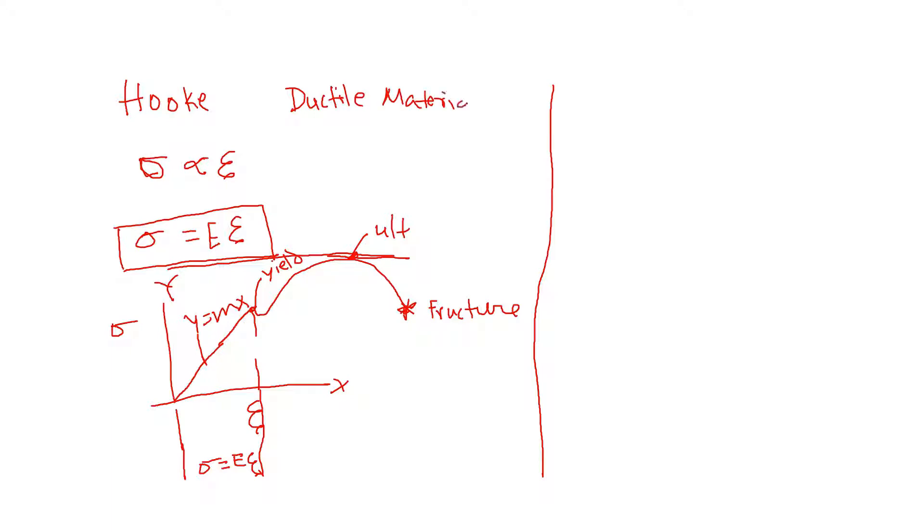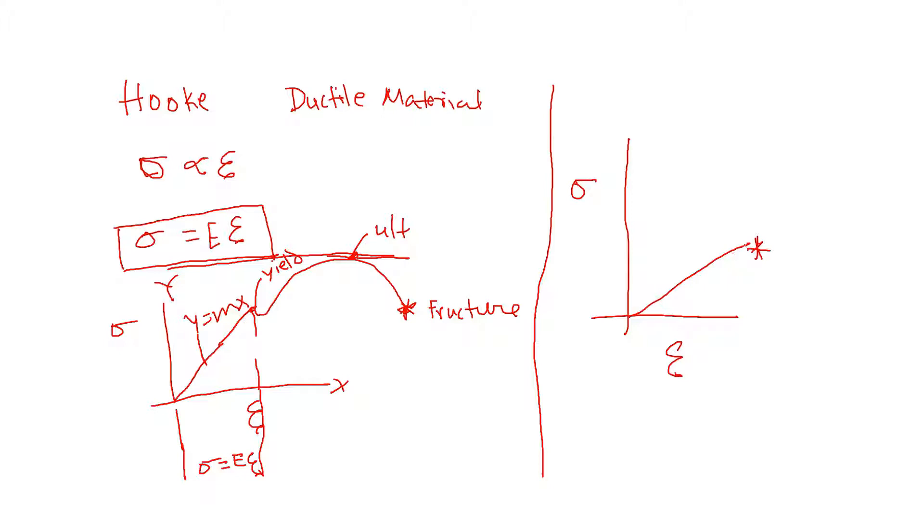Now if it's a brittle material, then the curve looks a little bit different. If you plot stress-strain, it looks somewhat like that and then it breaks right here. For a brittle material, its yield point, ultimate point, and fracture point are kind of all the same.